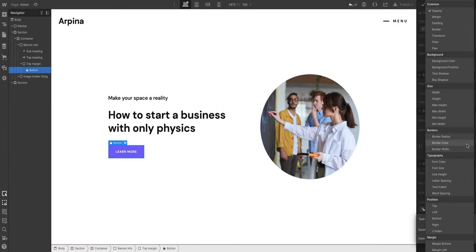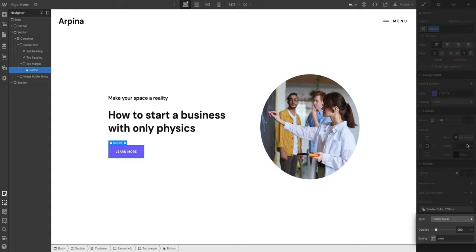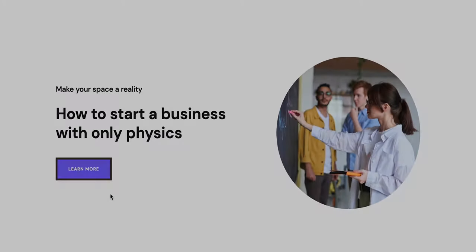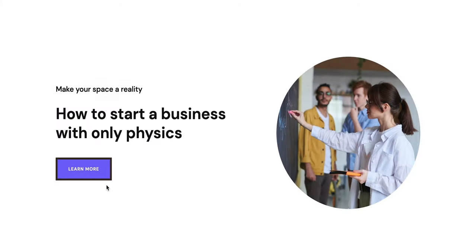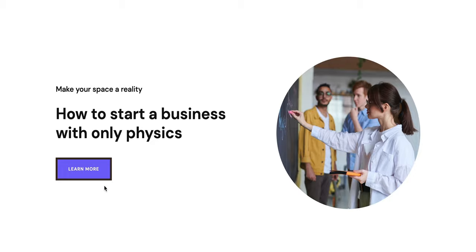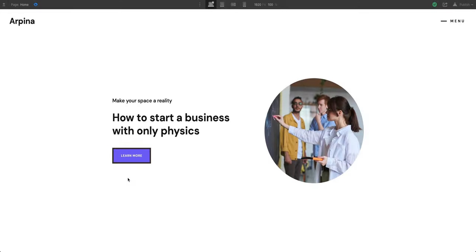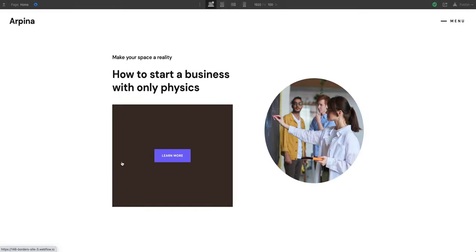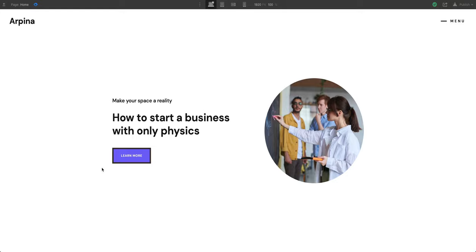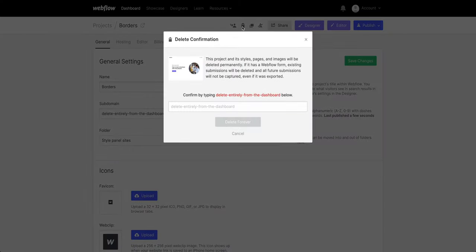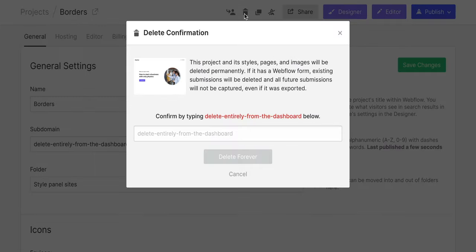We can also animate things like the border color. We can have one or multiple border colors change. We do this by adding a transition for border color. We can animate the border width itself, which at times can look comical. And of course, we can delete our project entirely from the dashboard.